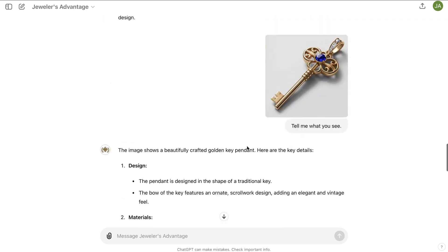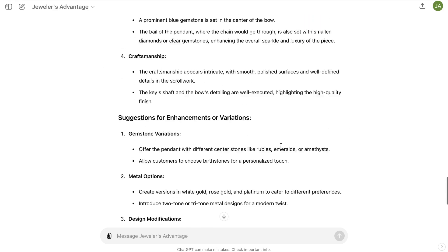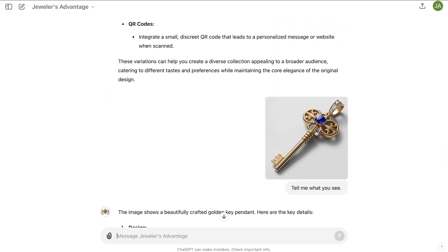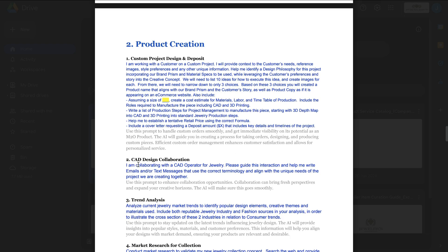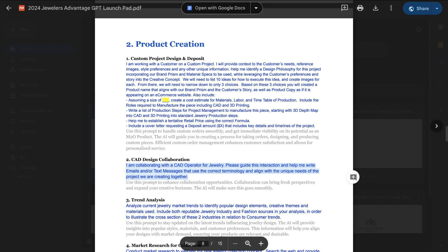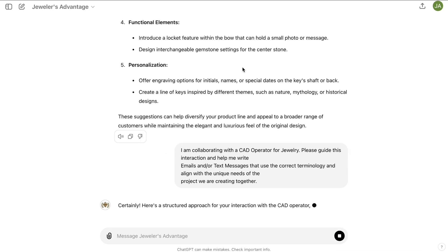If we want to make the piece, the AI can assist with a lot more than design — product design, marketing, sales, operations, production, and the financial side. Jewelers Advantage has been trained holistically on that information. CAD is the next step, so I'm going to my prompt library and using a special prompt for CAD design collaboration: 'I am collaborating with a CAD operator for jewelry. Please guide this interaction and help me write emails and/or text messages that use the correct terminology.'